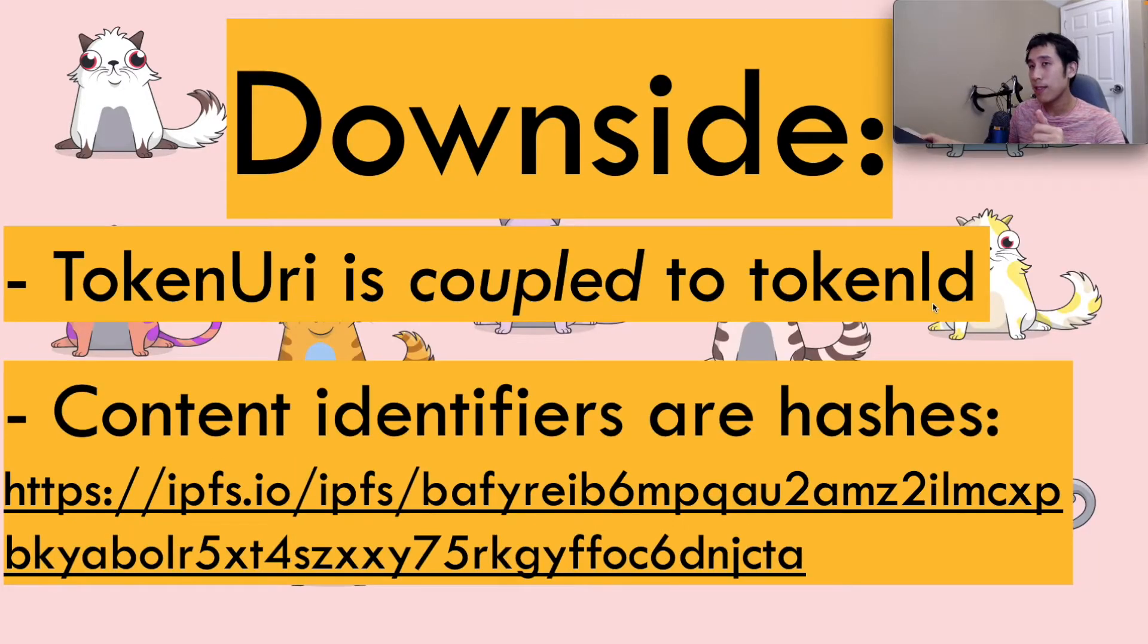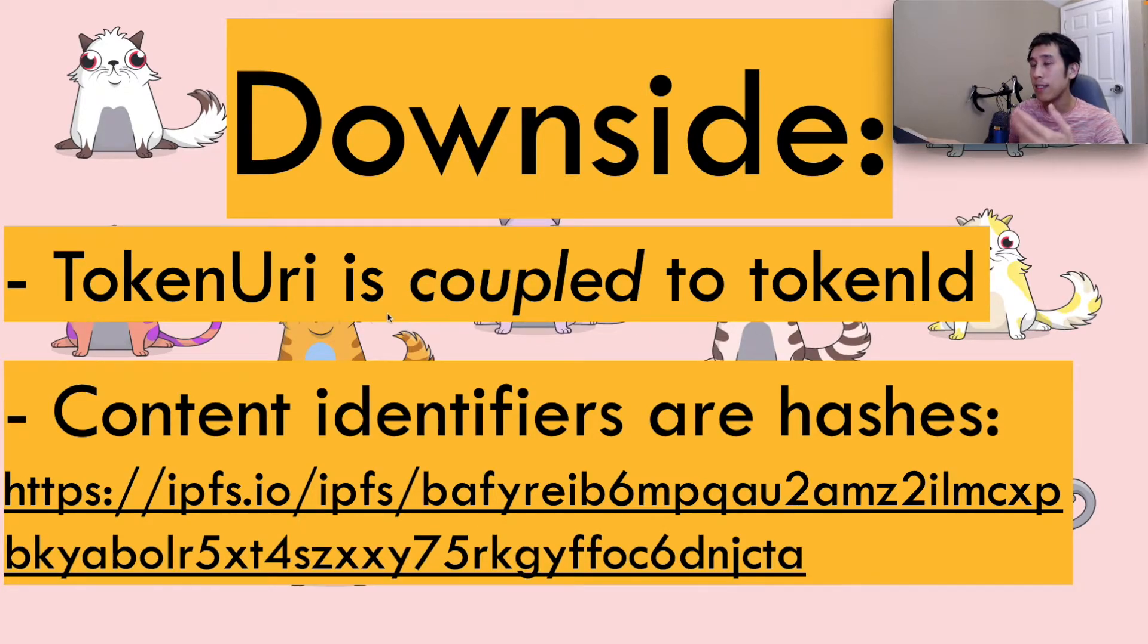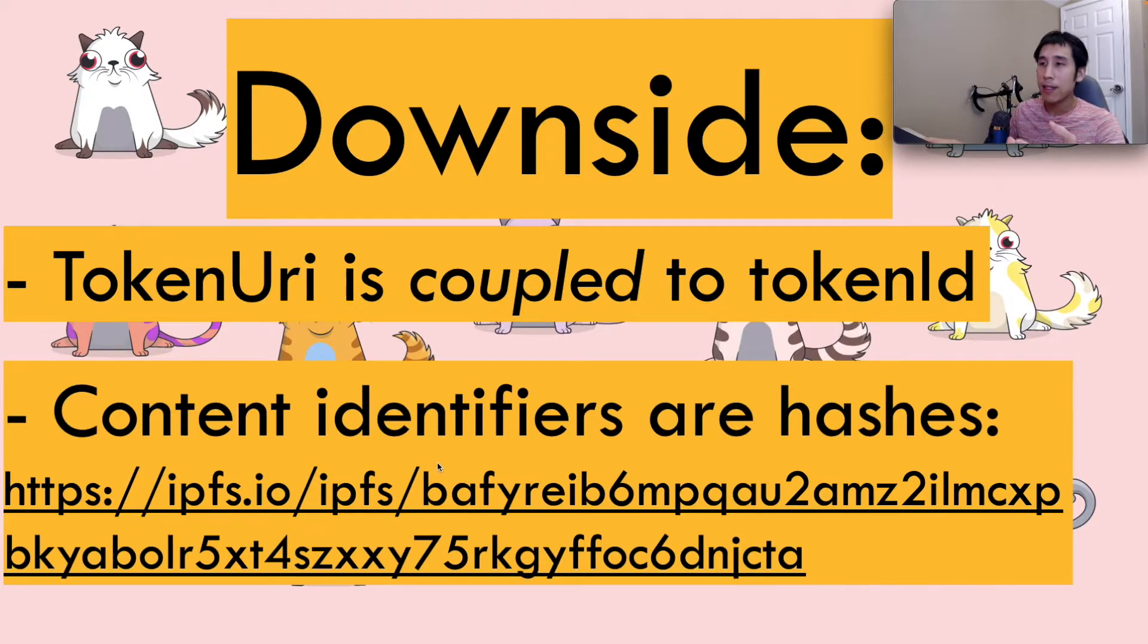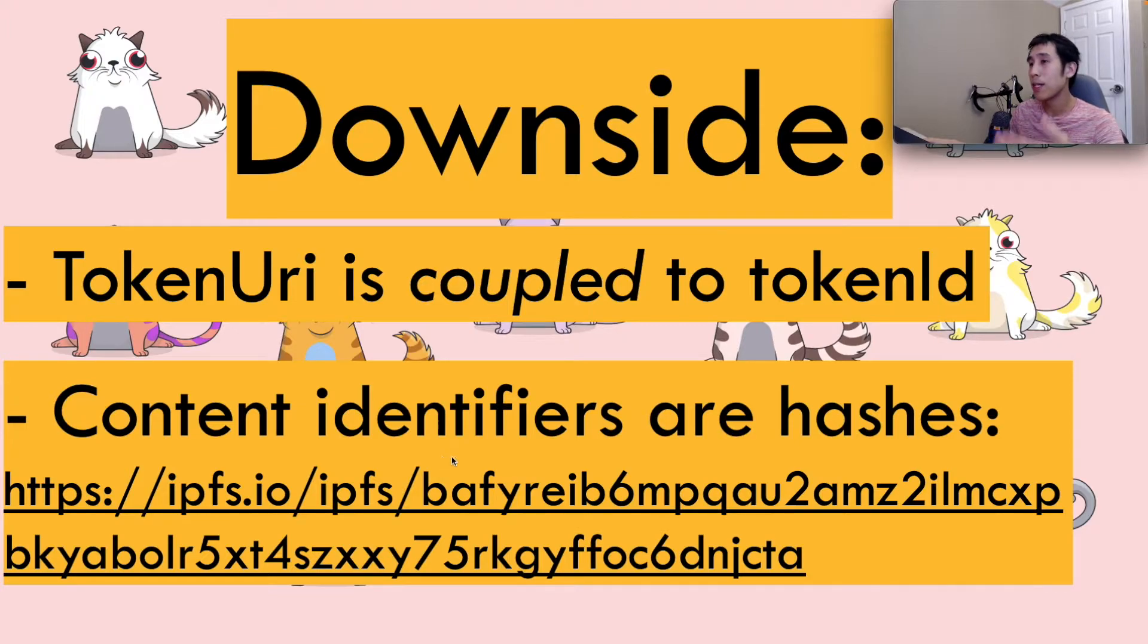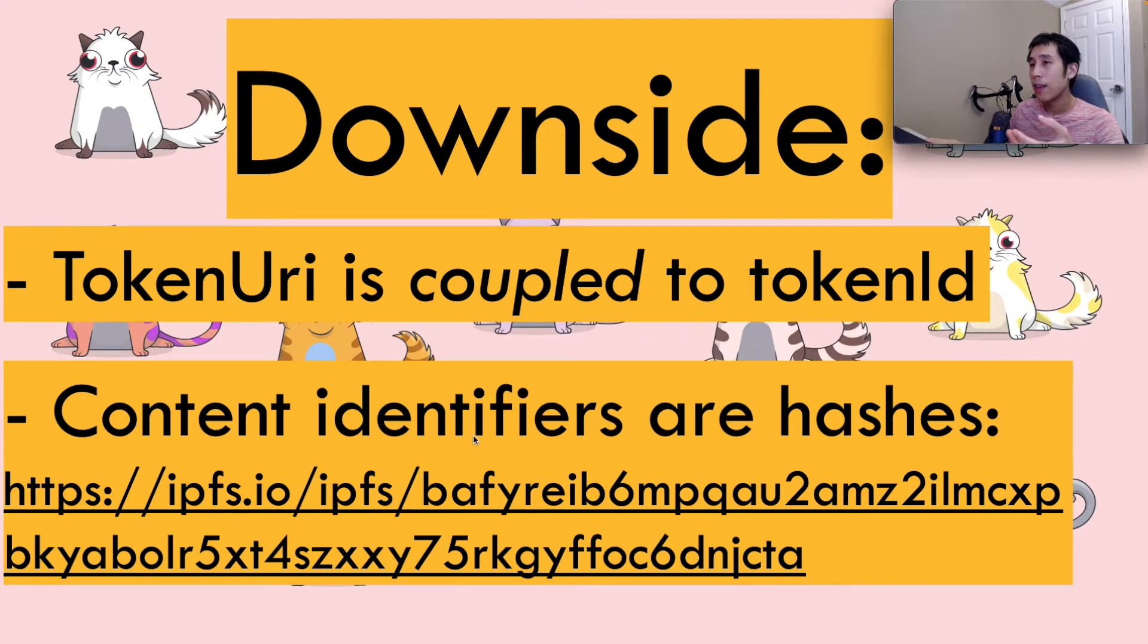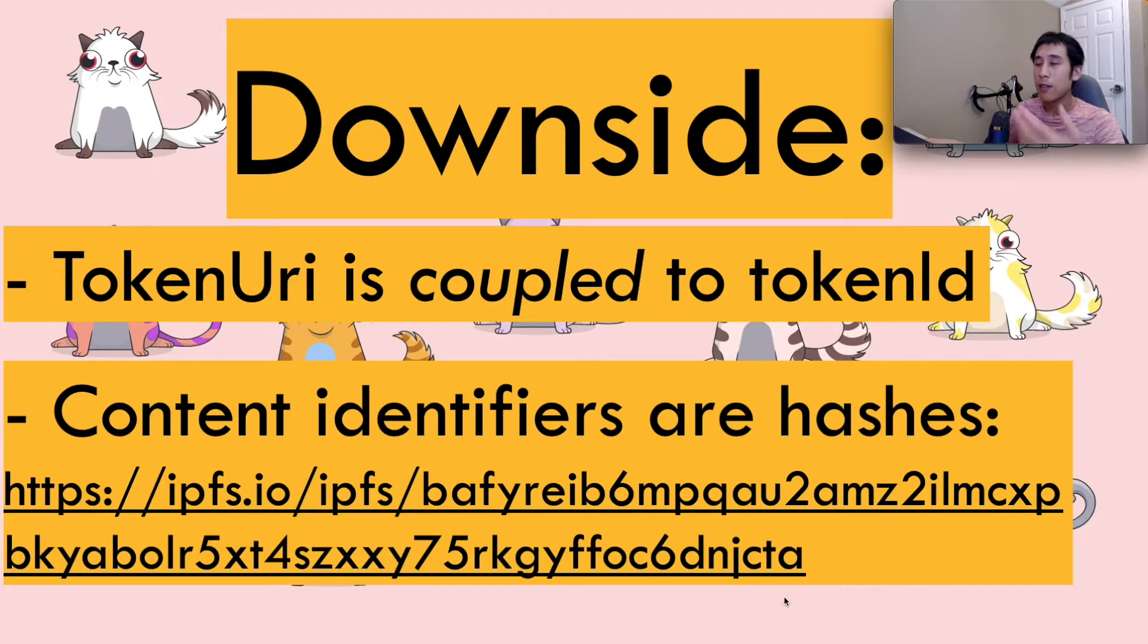The downside of this is that the token URI is coupled to the token ID, because the token ID is now contained inside the URI. In addition, what if you're using something like IPFS, which has a content identifier to store your metadata? The content identifier is going to be a hash of the input data, and the hash is going to be some garbage output like this, which doesn't have any pattern like a sequentially increasing token ID.